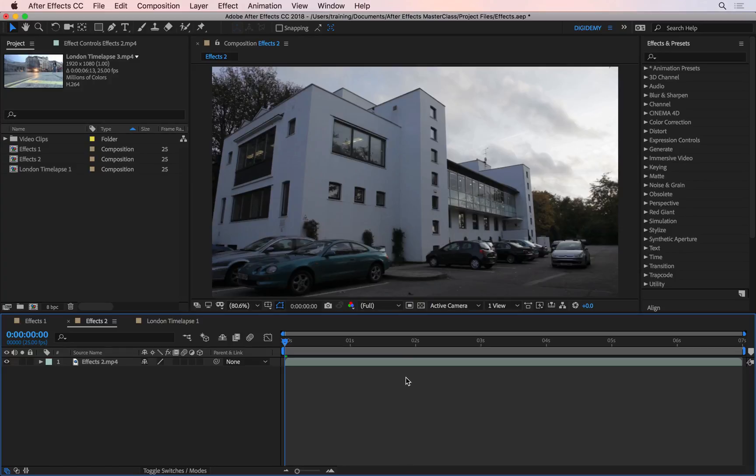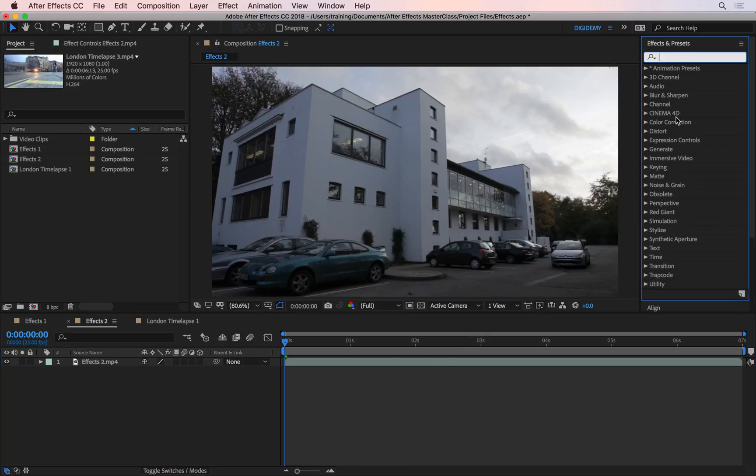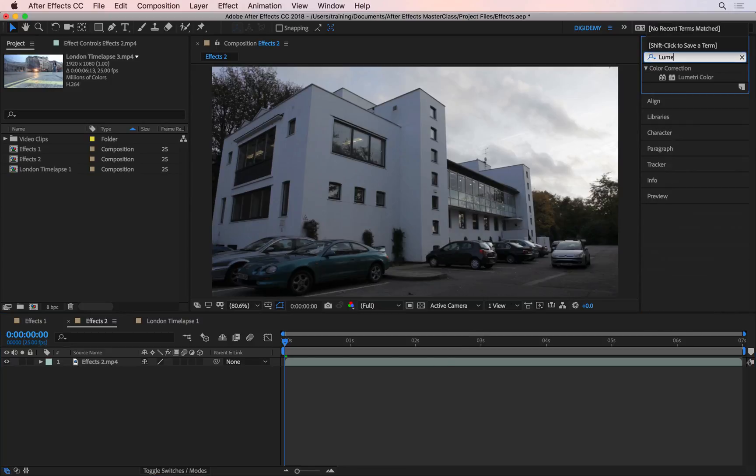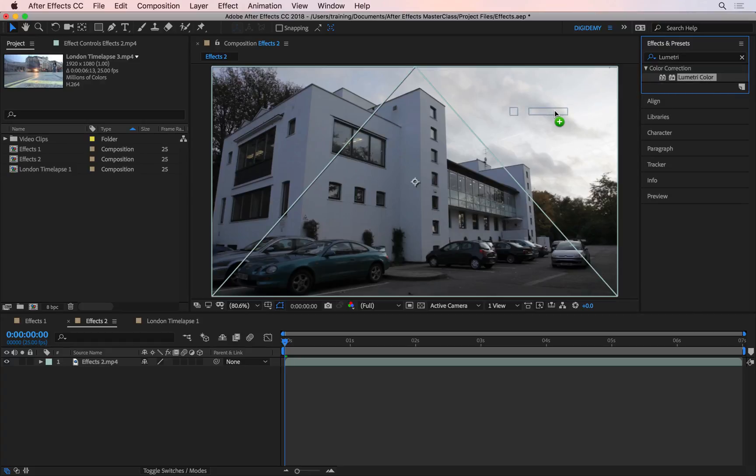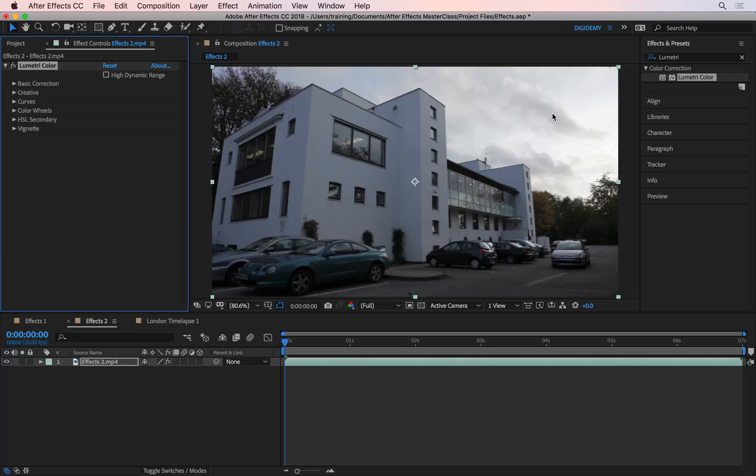When it comes to color correcting in After Effects, there is one effect you really do need to know, and that is the Lumetri color. Let's go and find it here, if I go to Effects and Presets and just search for Lumetri, it's this effect I'm talking about, the Lumetri color, and I can click and drag this on top of the layer and then let go. That will open up the Effect Controls panel and it will apply the Lumetri color effect automatically.